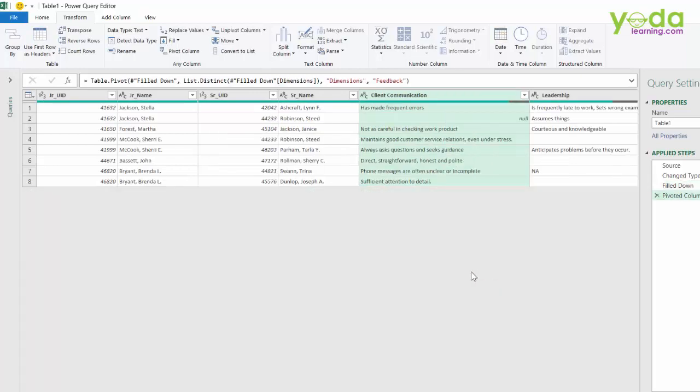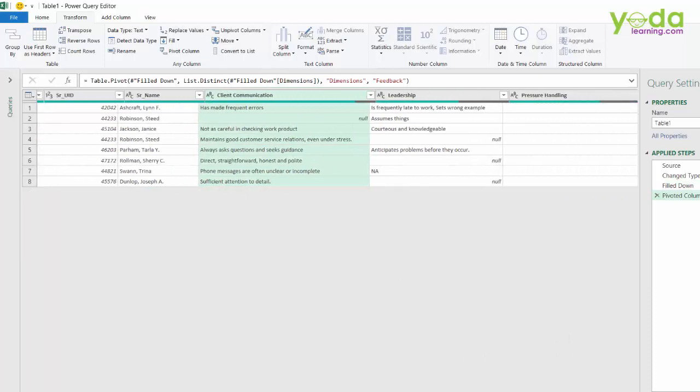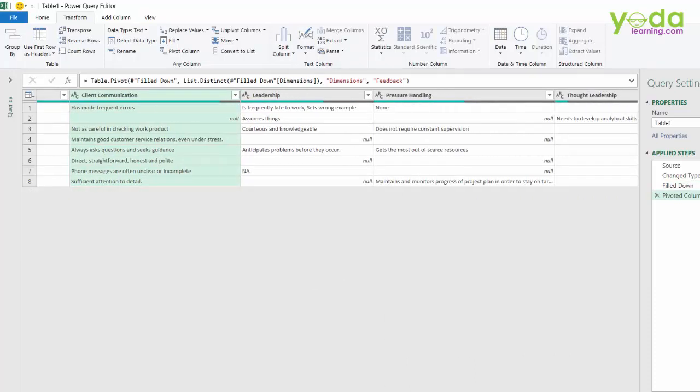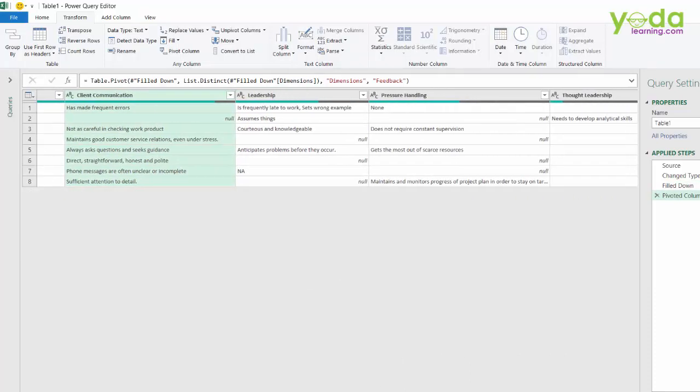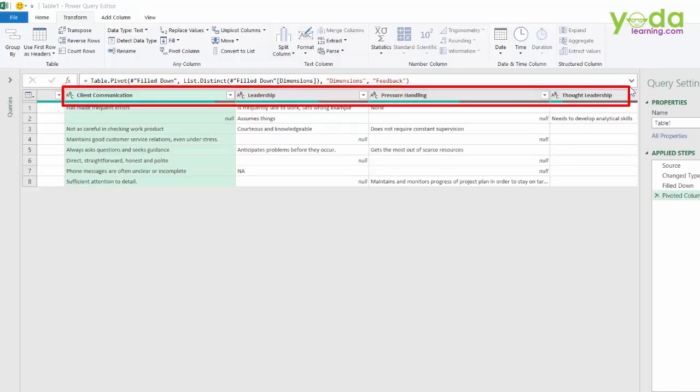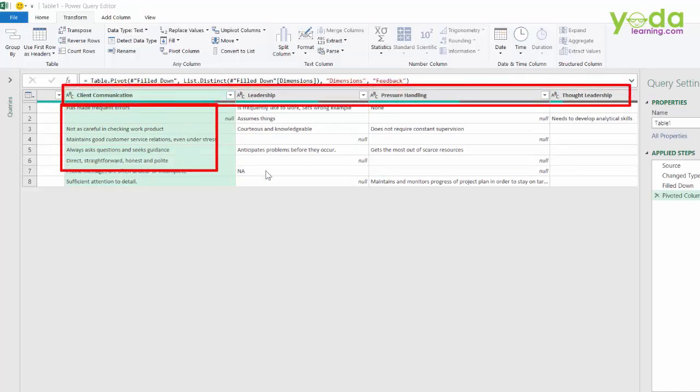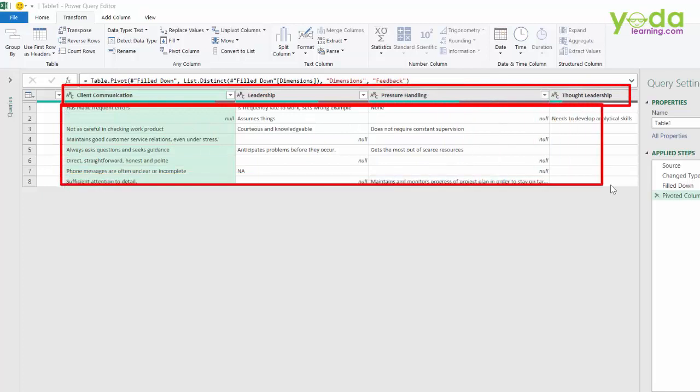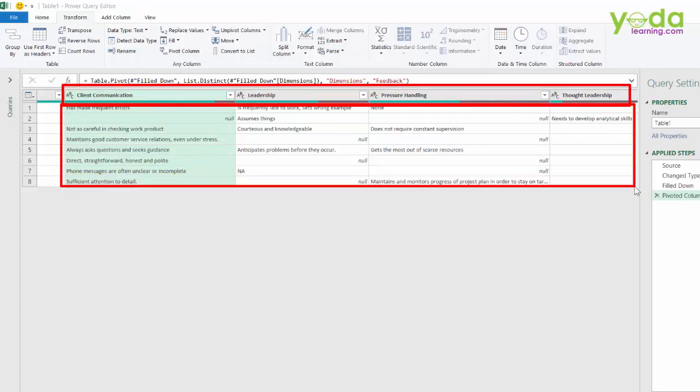And you will see one by one, all the dimensions have been placed on the header. Notice client communication, leadership, pressure handling, and so on. And all the values underneath are the ones without any mathematical computation. These null value means there is no response by the senior under this leadership dimension.